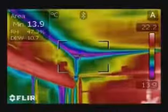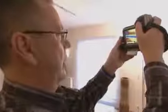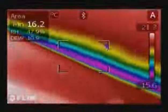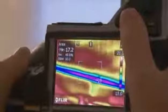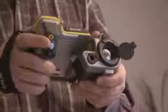Thanks to the MeterLink feature, all values are sent wirelessly over Bluetooth to the FLIR thermal imaging camera. Using the FLIR thermal imaging camera, you can easily see which areas are below the dew point and susceptible to mold buildup. The MeterLink technology saves time and eliminates the risk of erroneous records or notes.